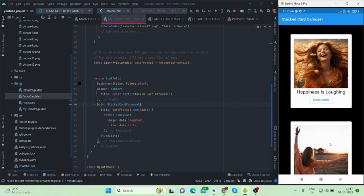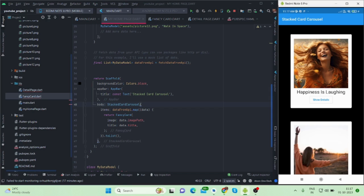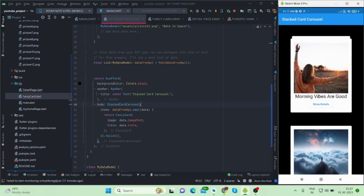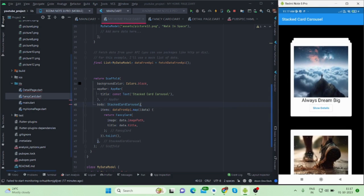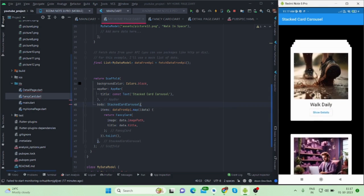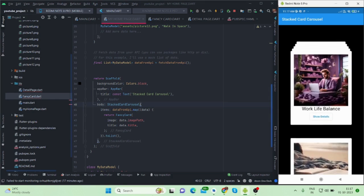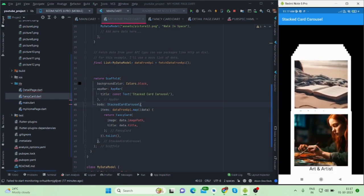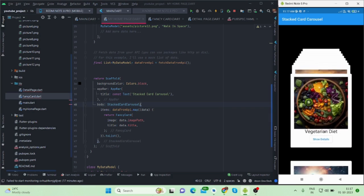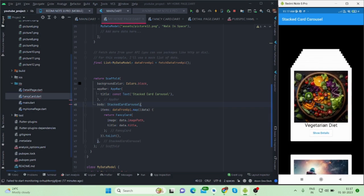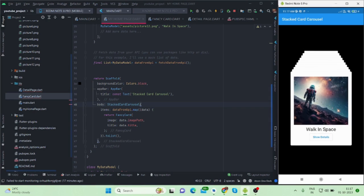Hi everyone, welcome back to my channel. In this video I'll be talking about how to create a stacked card carousel list. I'll show you a demo - suppose this is your list and if you scroll up then it will be arranged in a stacked manner, basically a stack of cards.